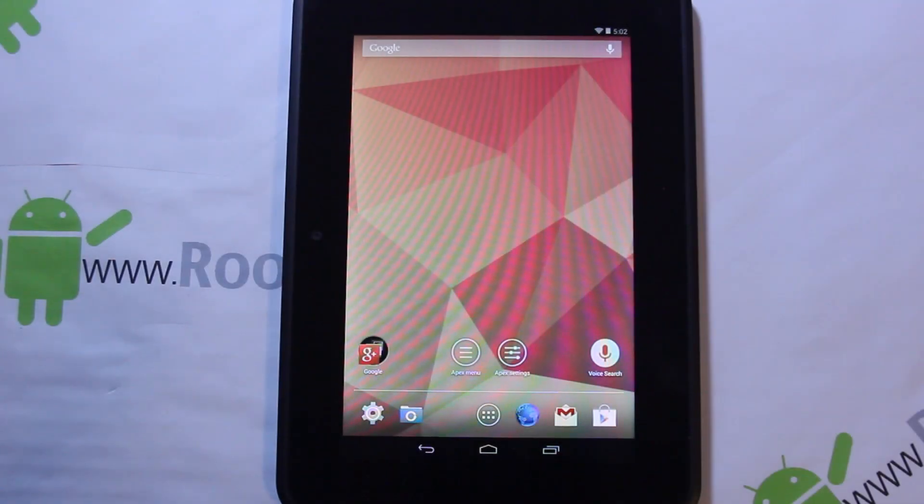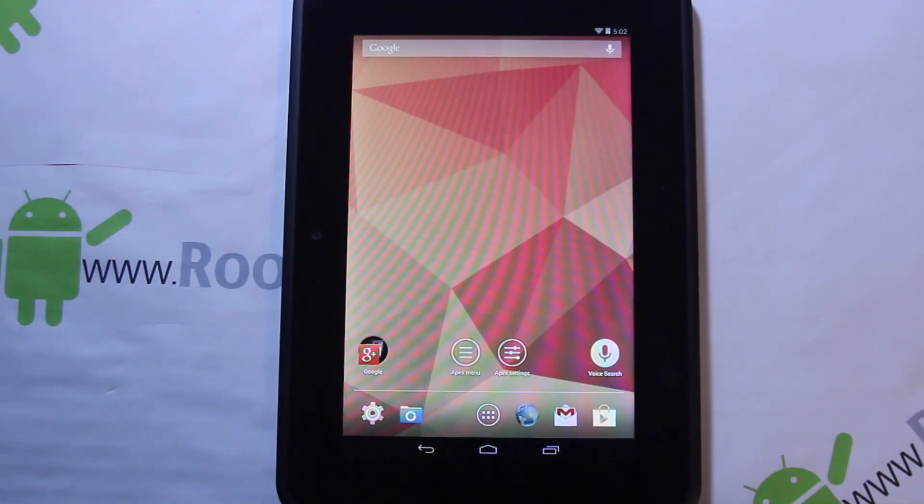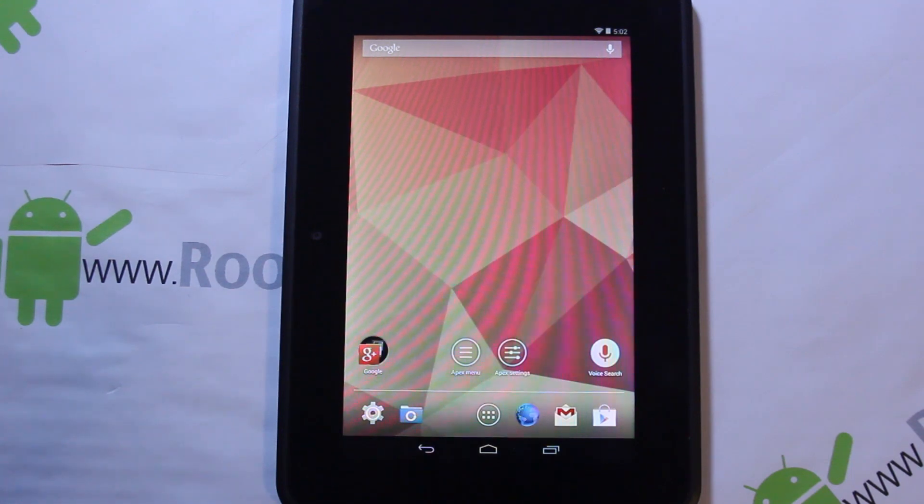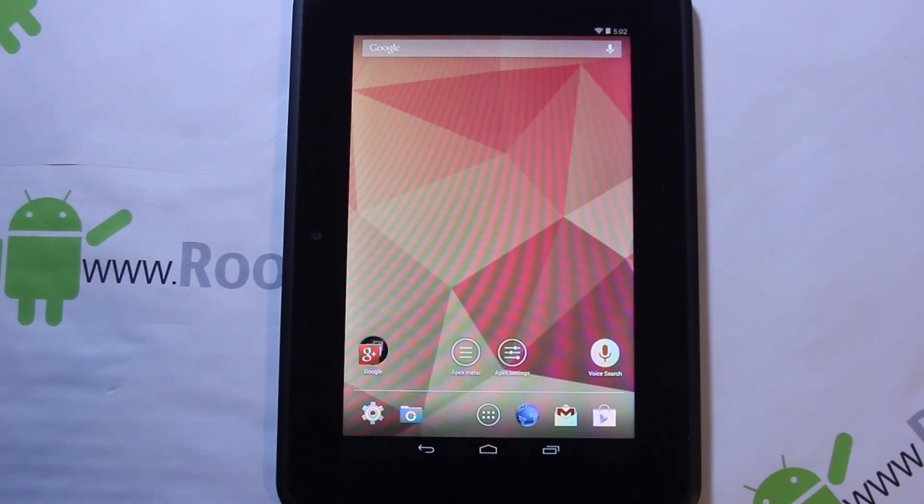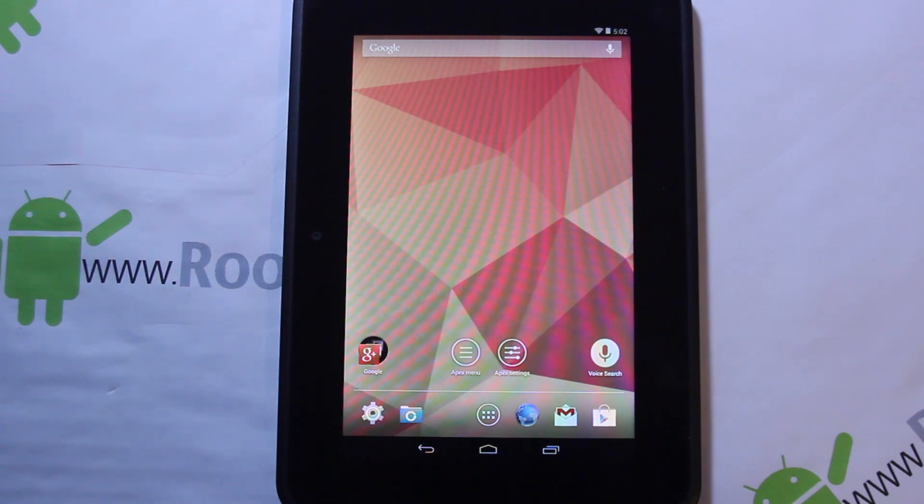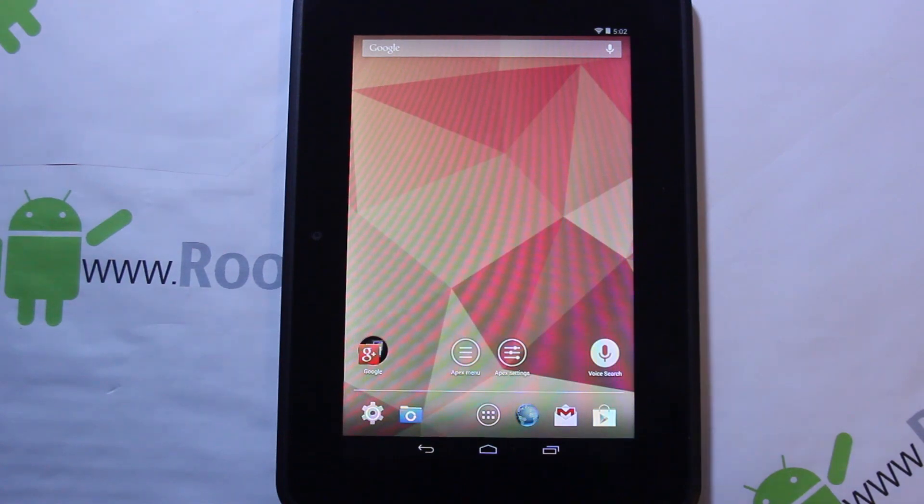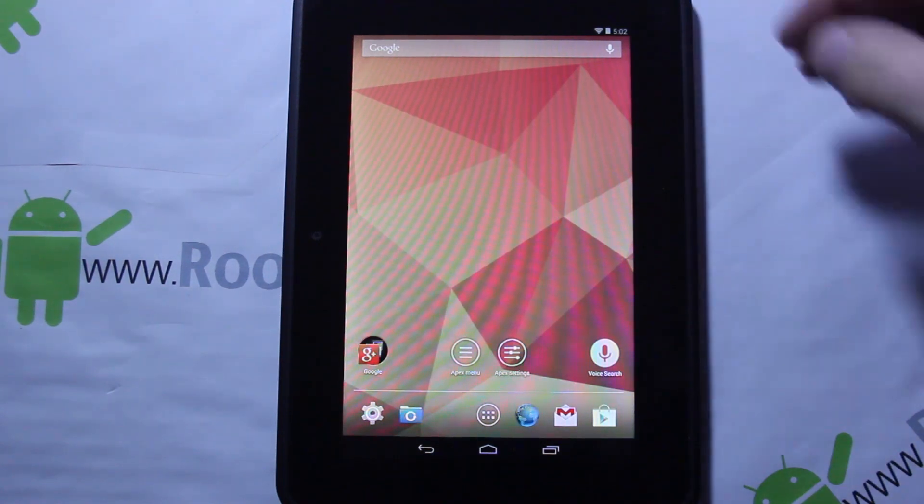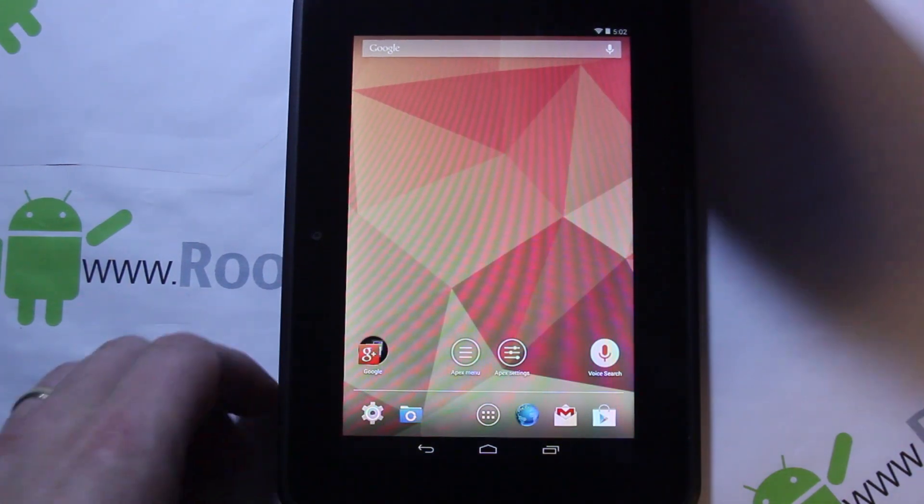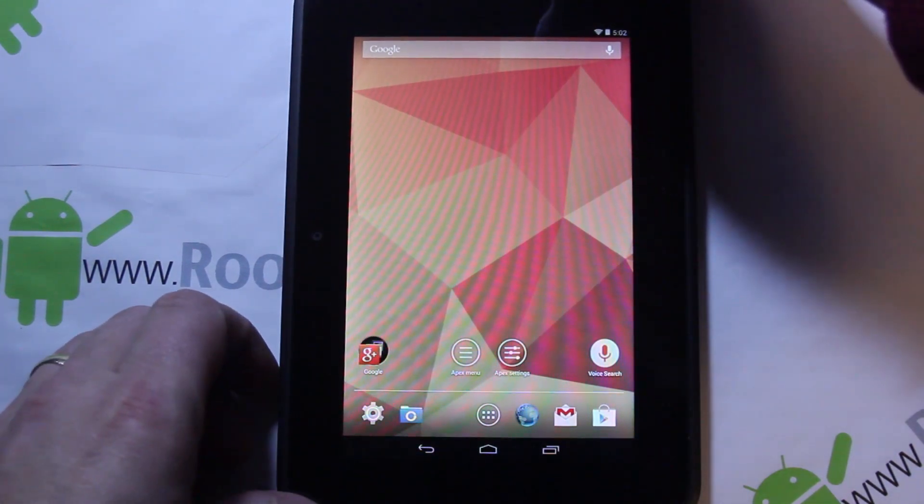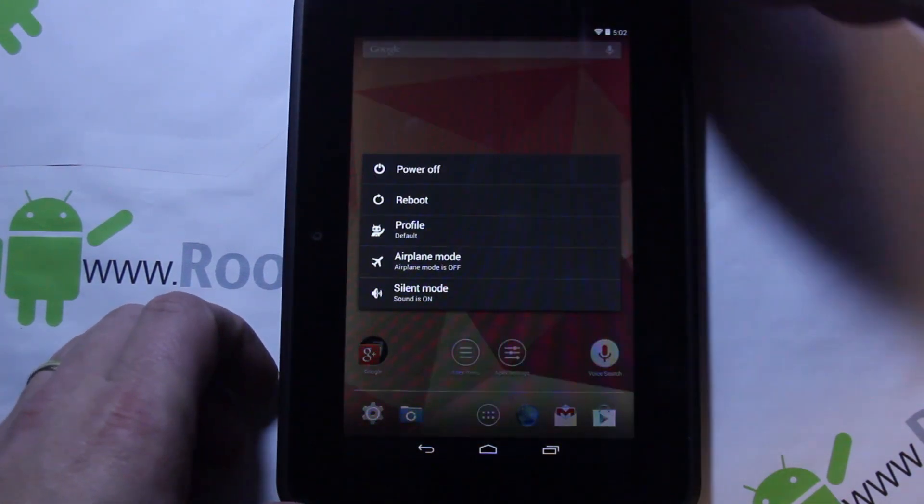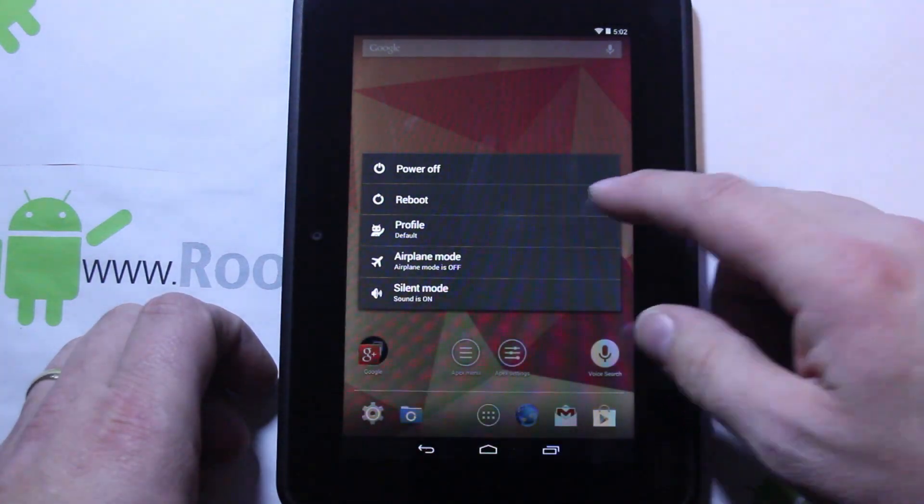Today I've got this Kindle Fire here, this is a Kindle Fire HD 7 inch, and I'm going to show you how to save yourself a lot of headache. Right now this is on CM11, CyanogenMod KitKat 4.4, that's what I'm running on this, but I'm just going to show you something. Let's say we're stuck.